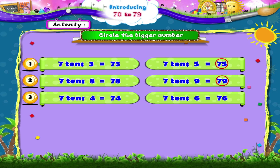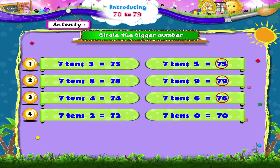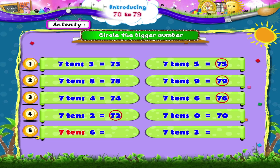74 and 76 — the bigger number is 76. And 70 and 72 — the bigger number is 72. Now 7, 10, 6 and 7, 10, 3.